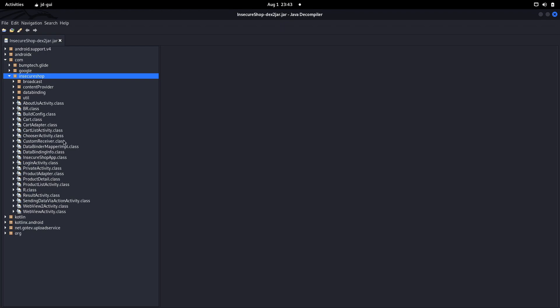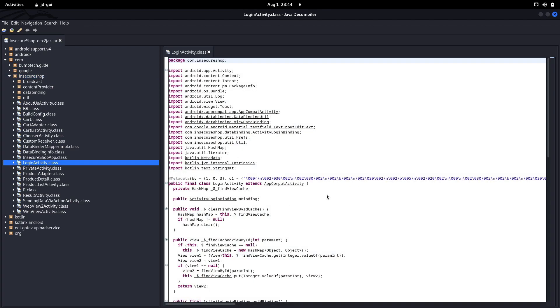Here we go. Let's go to InsecureShop and view it in a broader way. You can see we have a bunch of classes — each class represents an Activity, which is nothing but the graphical user interface of that particular Android application. We have a LoginActivity, which represents the login GUI. Let's click on it and see whether there is any logging going on.